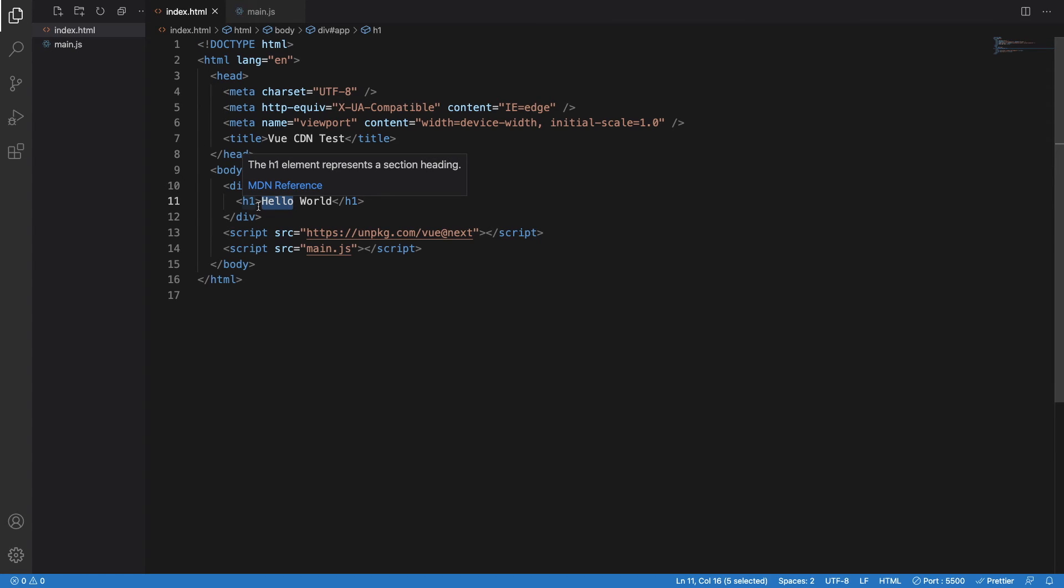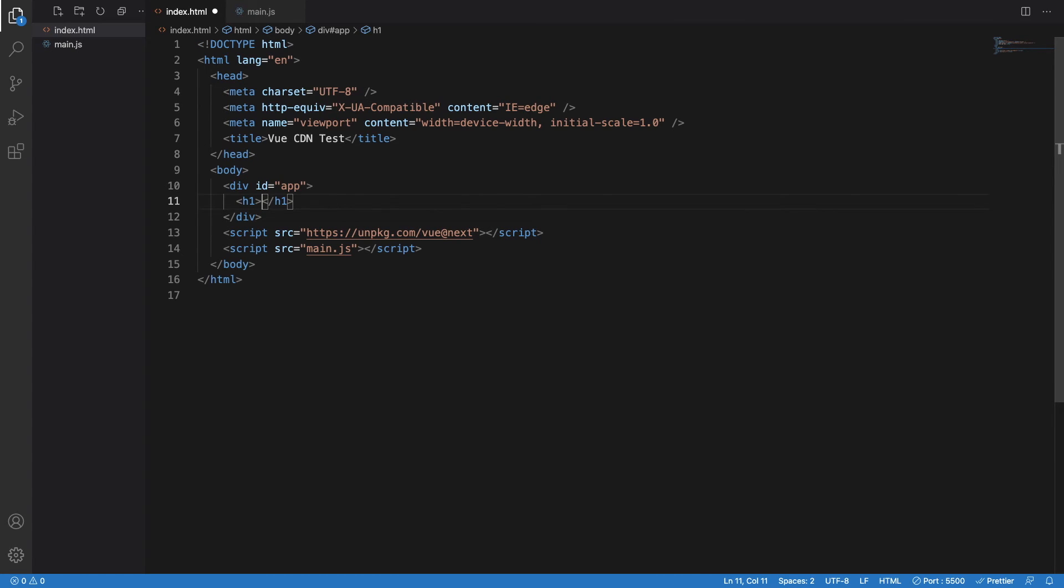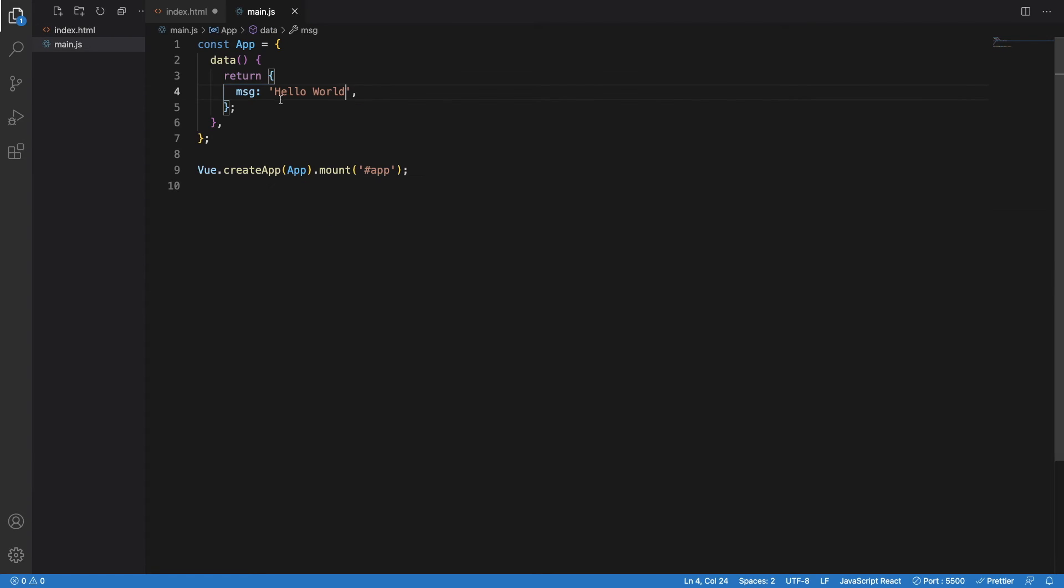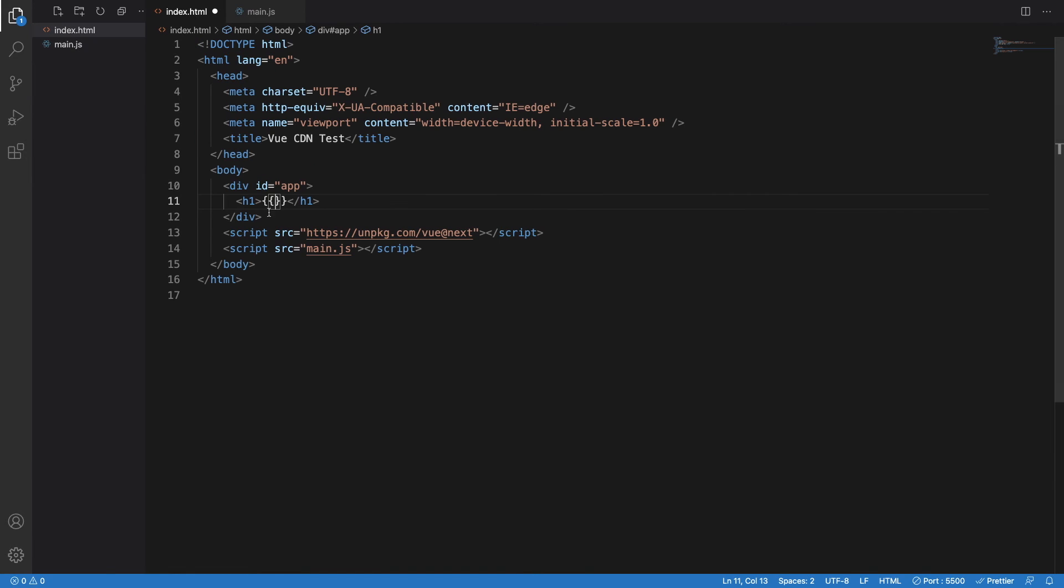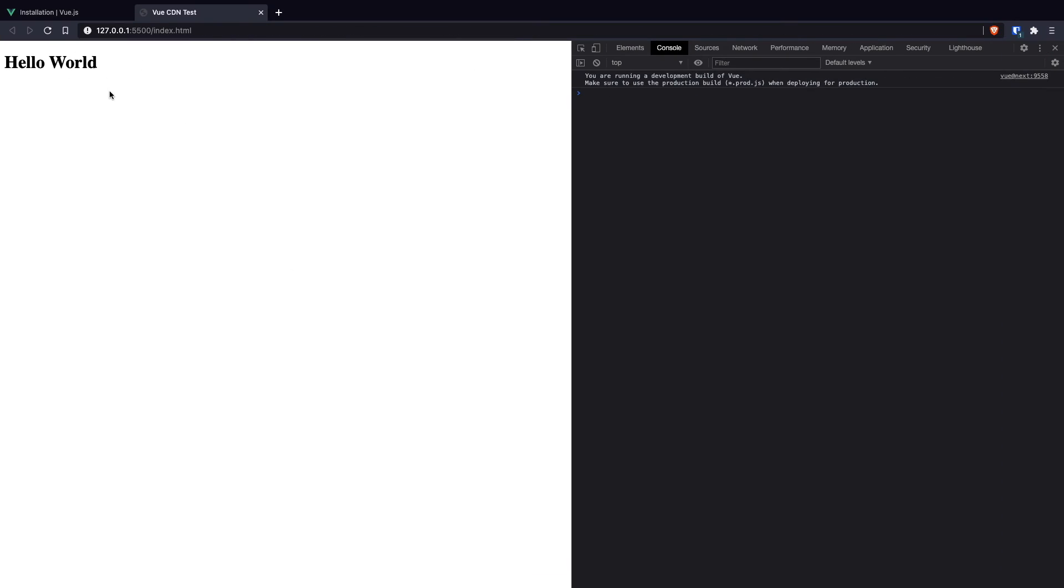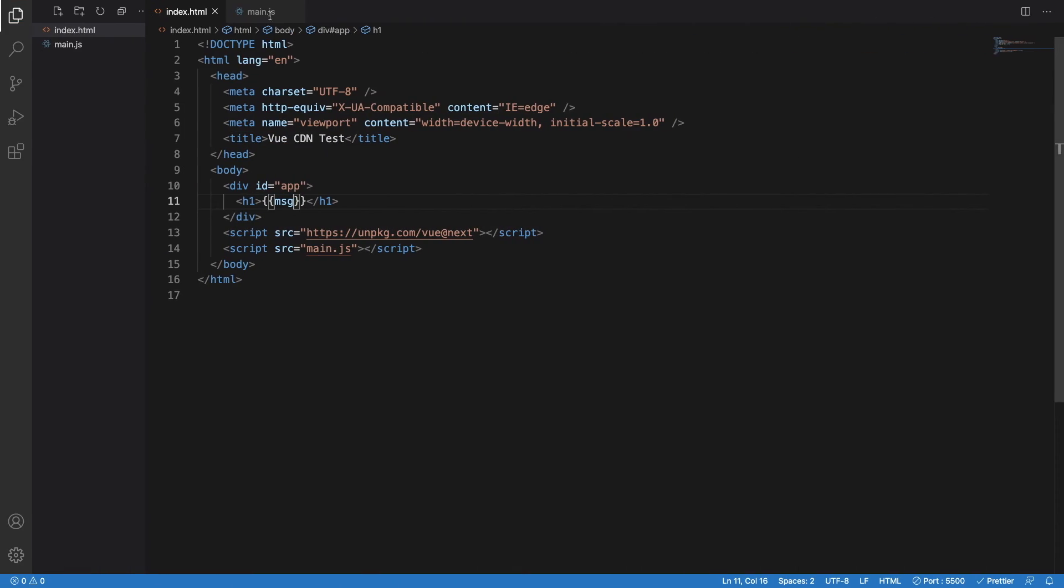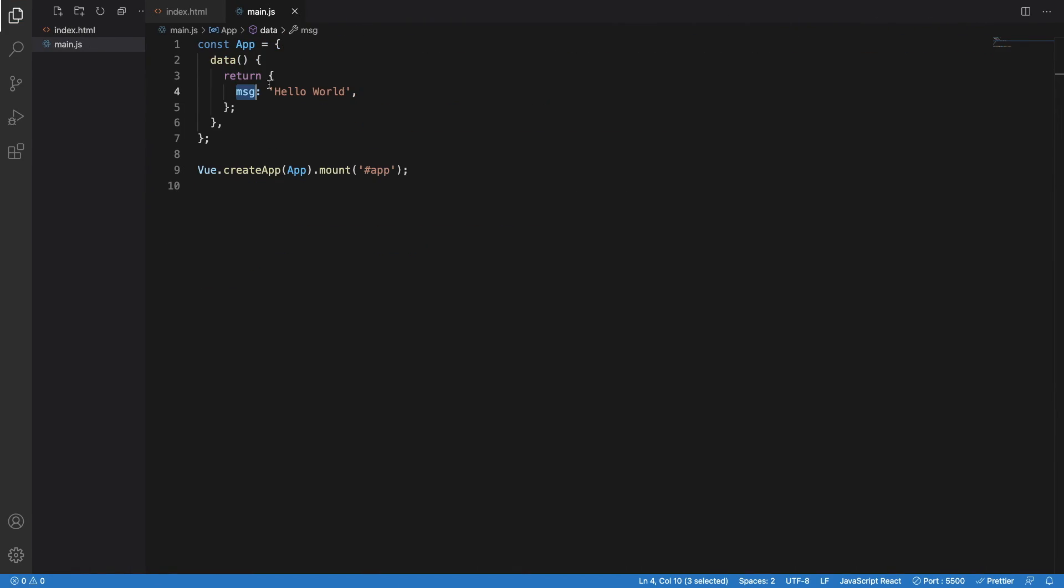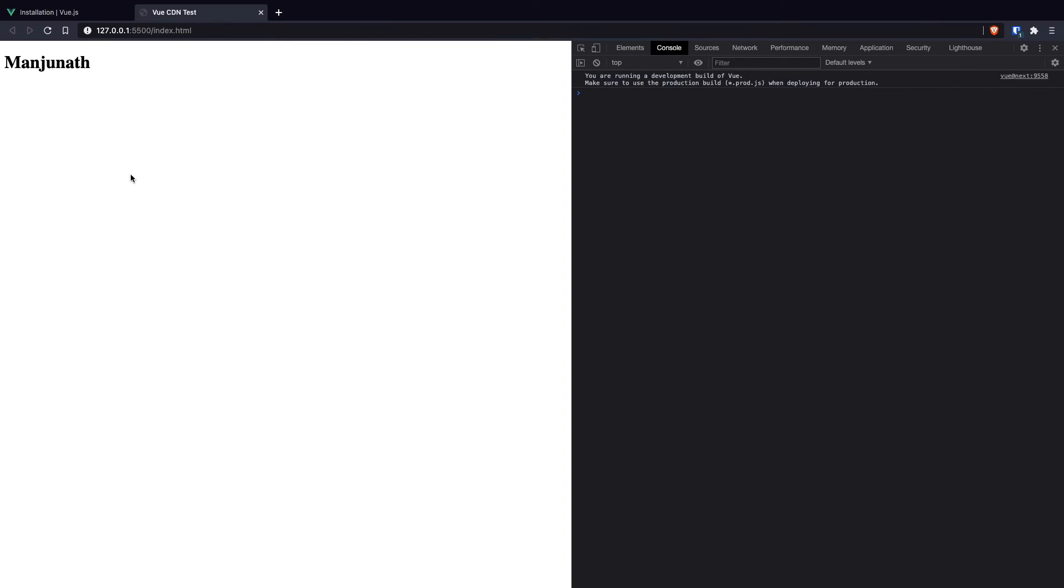Once I wrote hello world here, I can just print that variable in the template. Because it is already linked via this main.js mount, we can use this variable in the templating syntax here, just like this. And it still works. Let me just change this hello world to something else. I will just type my name, Manjanath. And you can see instantly it changes to Manjanath.